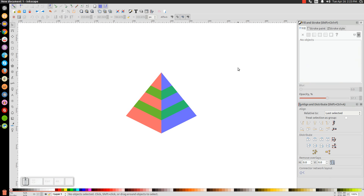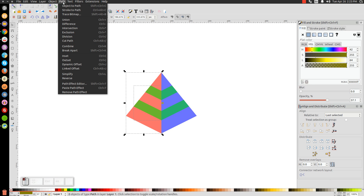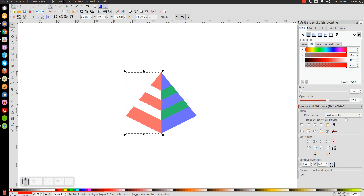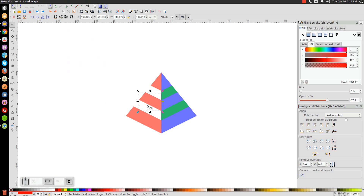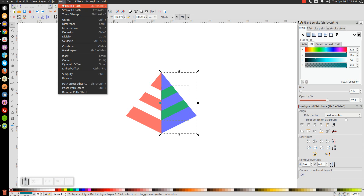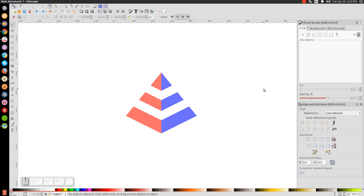Click on the series of green shapes, hold Shift and click on the red object beneath it, and go to Path > Difference, then Path > Break Apart so we have three different pieces. Do the same thing on the other side: click the green object, hold Shift and click the blue shape, go to Path > Difference, then Path > Break Apart, and click off to deselect.